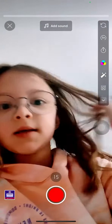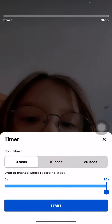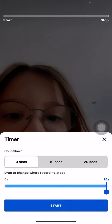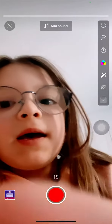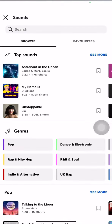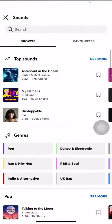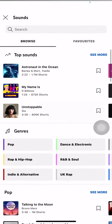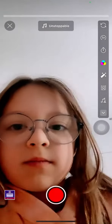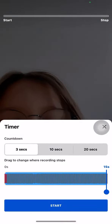I set a timer — I don't have to, I can add a sound instead — and I set it to three seconds.